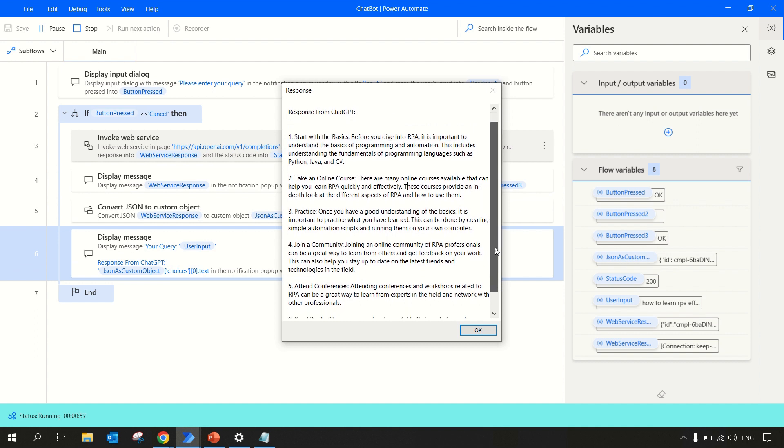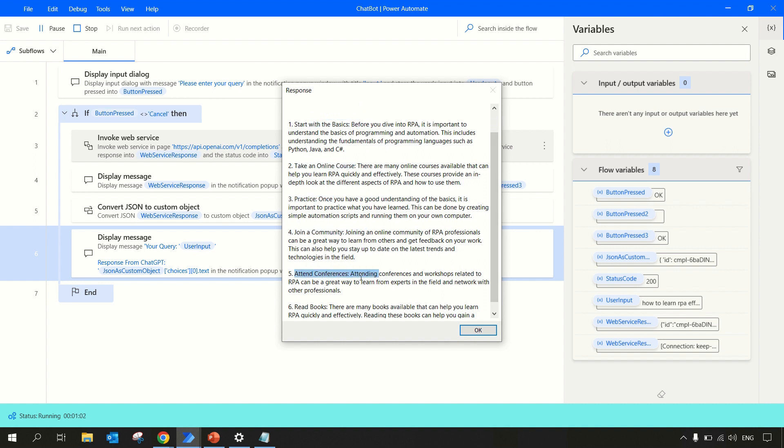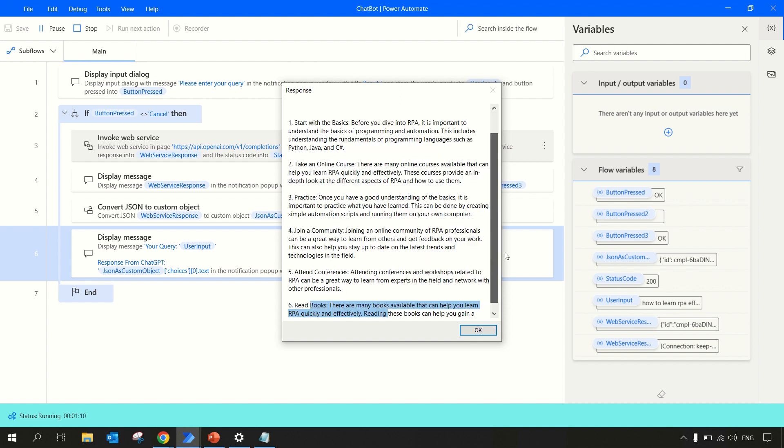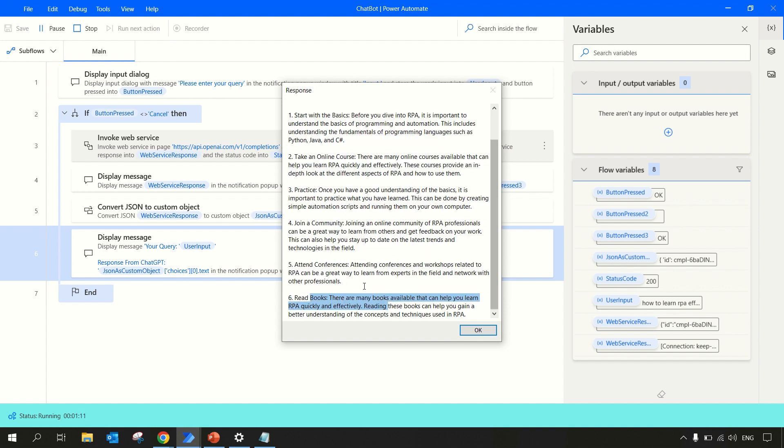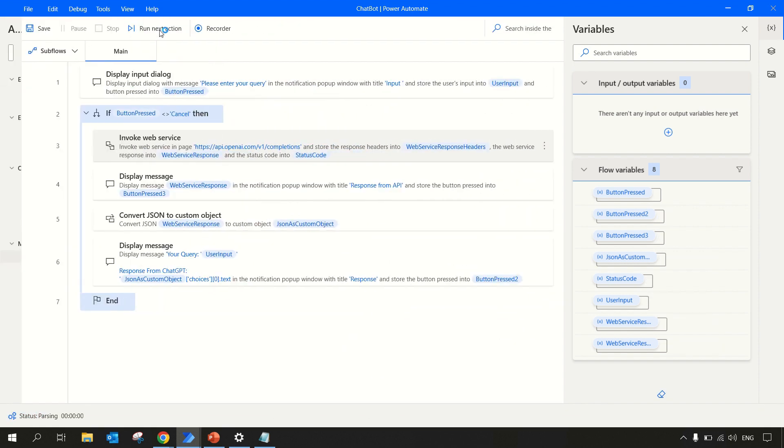That's how you got the response. So your query was 'How to learn RPA effectively?' and this is the response from ChatGPT. It starts with: start with basics, take online course, practice, join a community, attend conference, read books. If there was more text, we have to include the entire data in the response. We have to increase the size of our token that you can play around with.